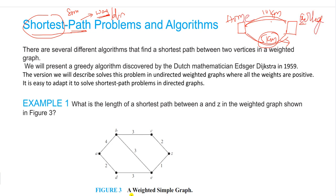Irrespective of the shape of the route, see the weightage of the graph — see the weightage of the edge. That is nothing but the shortest path. There are several different algorithms to find out the shortest path between two vertices.